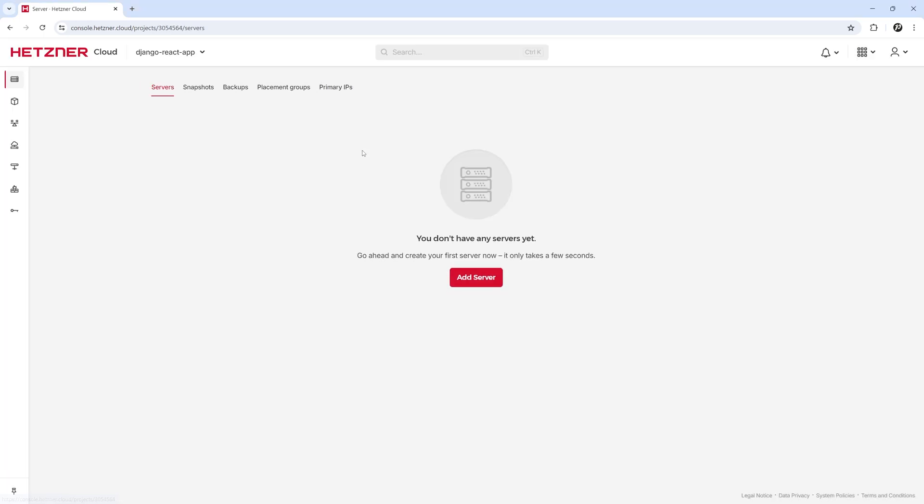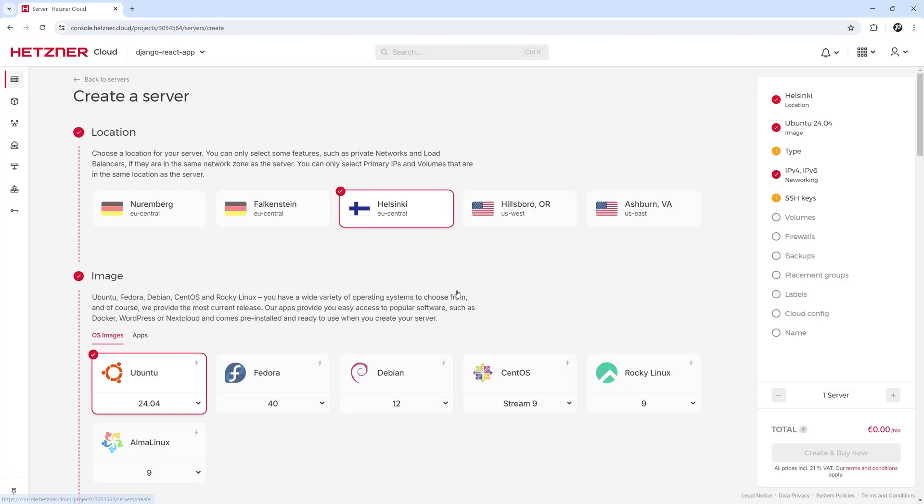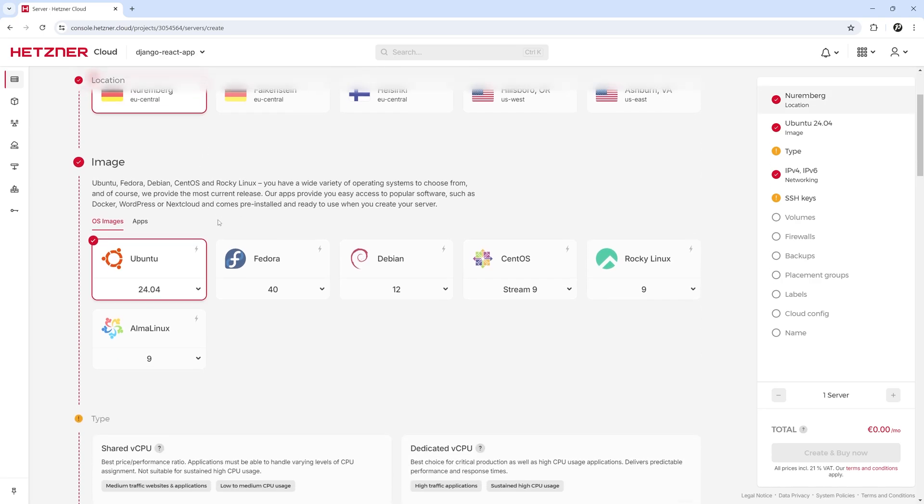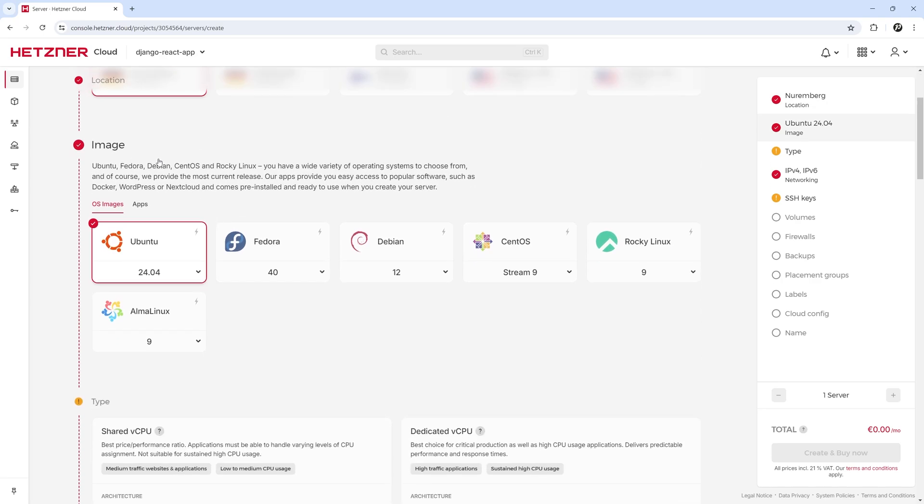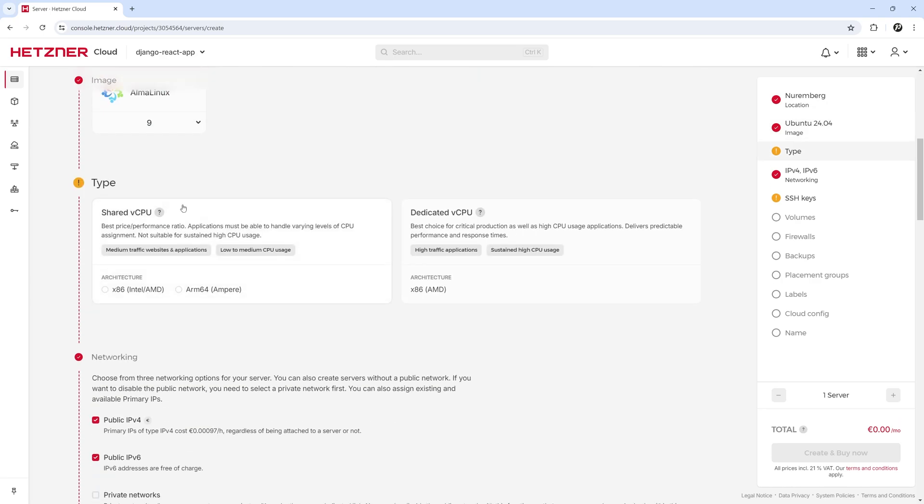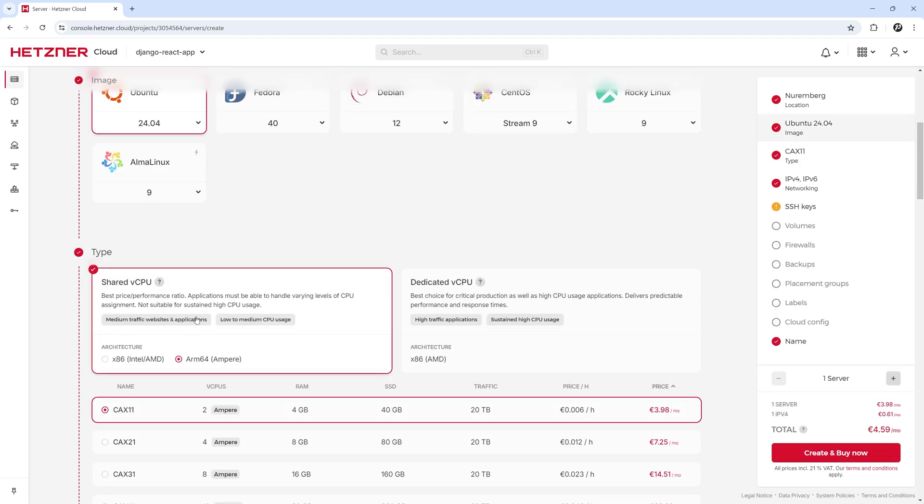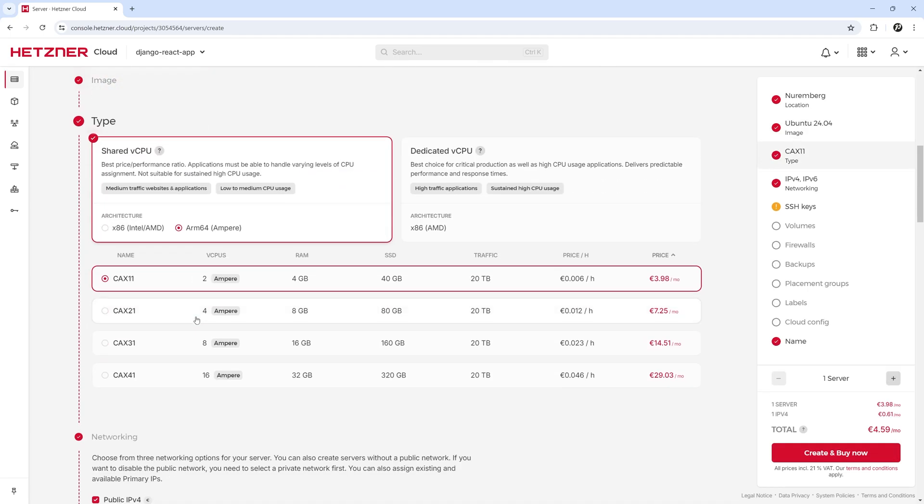Click on the project and let's add our server. I will change the location to Nuremberg since it's closer to me. Our image will be Ubuntu. I will select ARM64 CPU architecture and the CAX11 CPUs.